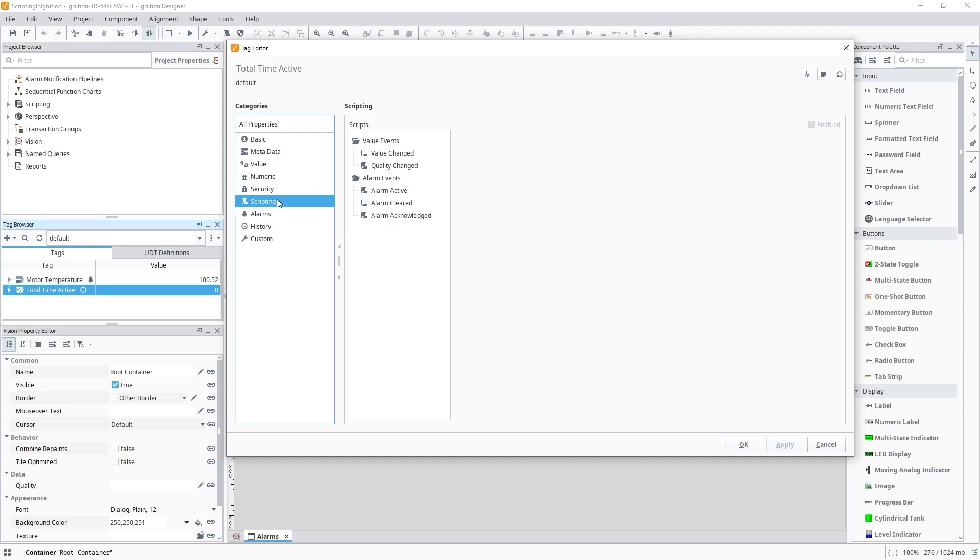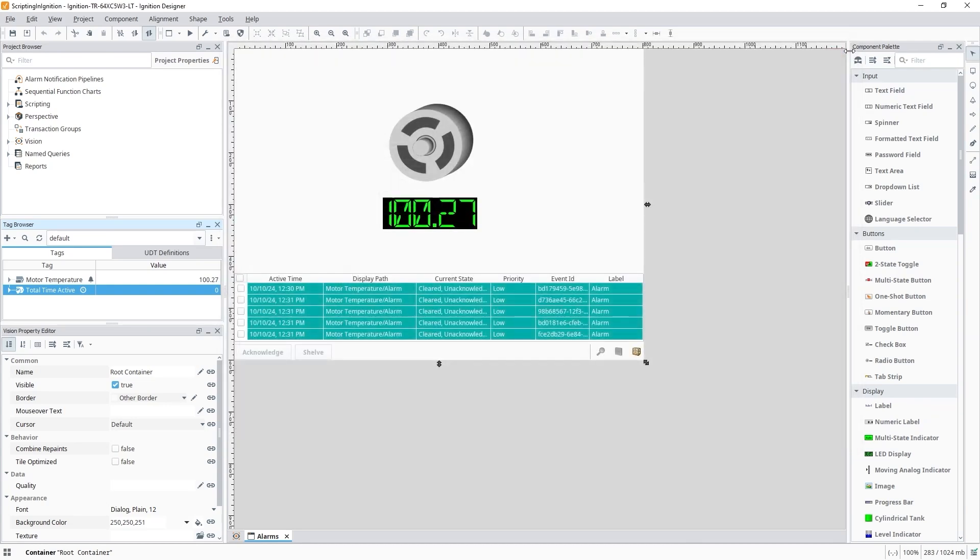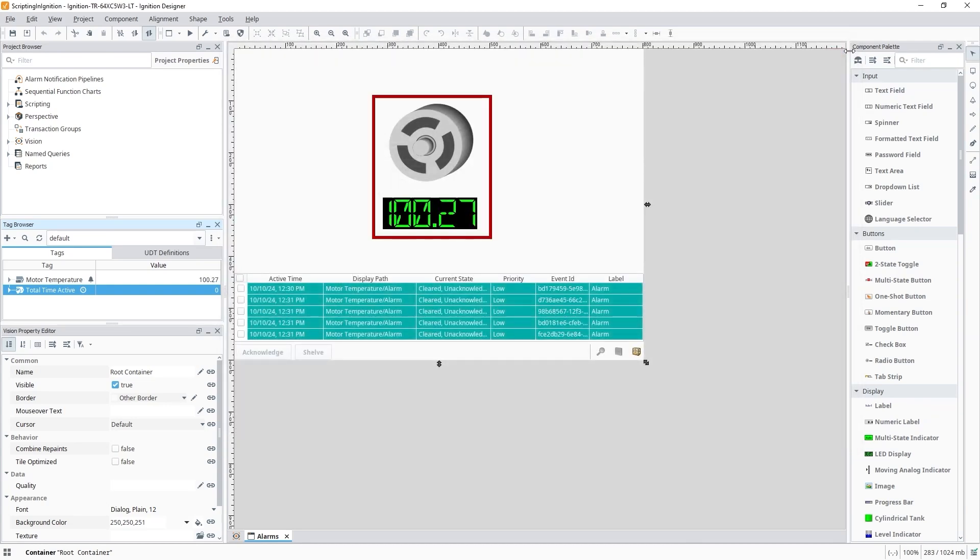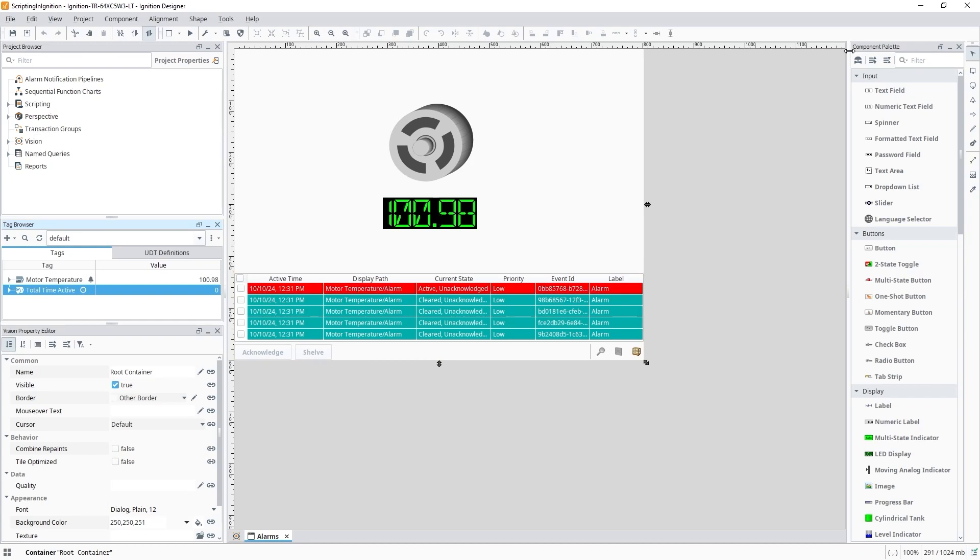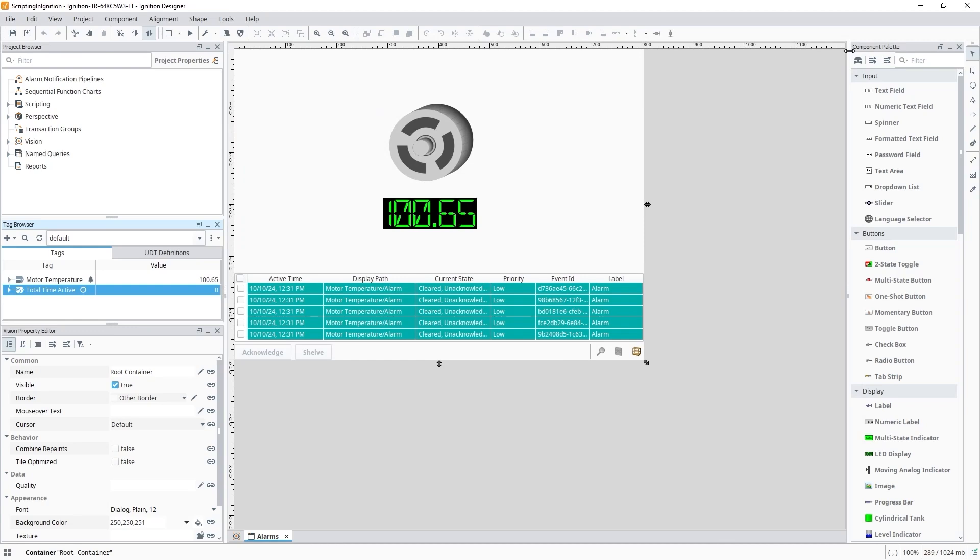Let's close out of this editor and take a look at my window here. We have a few things going on. I have this motor running with its temperature displayed. Below this, I have an alarm status table for an alarm set on the motor temperature tag. The alarm goes active when the motor's temperature rises over 100 degrees, and the alarm will clear when it goes below that setpoint.